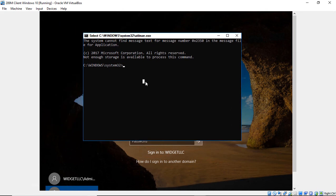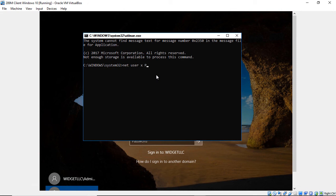All right. So now what we need to do is to type in NetUser and whatever our username is. In my case, my username is the letter X and the password I want to use. So I'll put in Password with a capital P and a zero, although you can put in any password that you see fit, and hit Enter. Now I'll go ahead and type Exit.